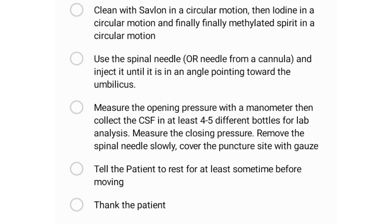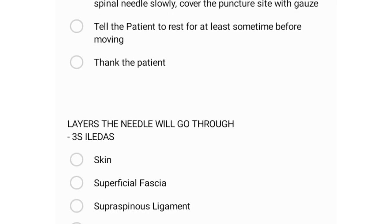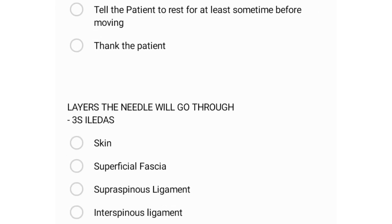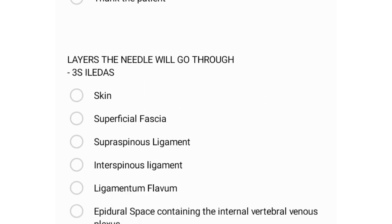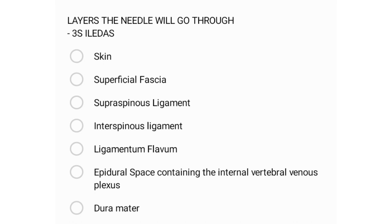Tell the patient to rest for some time before moving, then thank the patient. The mnemonic for the layers passed through is '3S-IIDEADS': Skin, Superficial fascia, Supraspinous ligament, Interspinous ligament, Ligamentum flavum, Epidural space containing the vertebral venous plexus, Dura mater, Arachnoid, and the Subarachnoid space containing CSF.